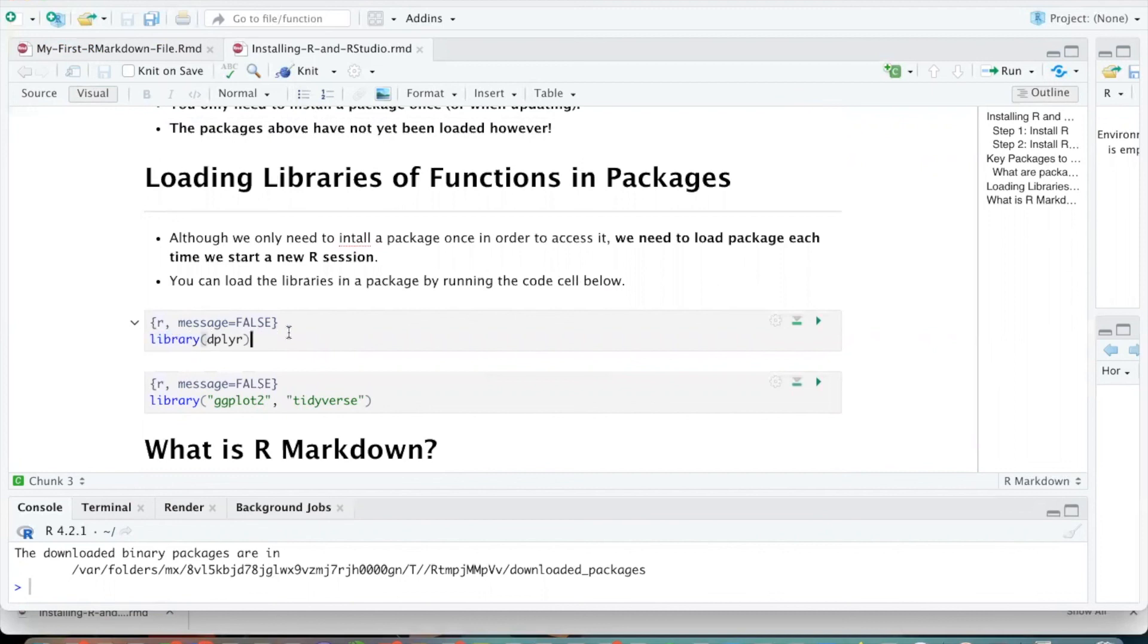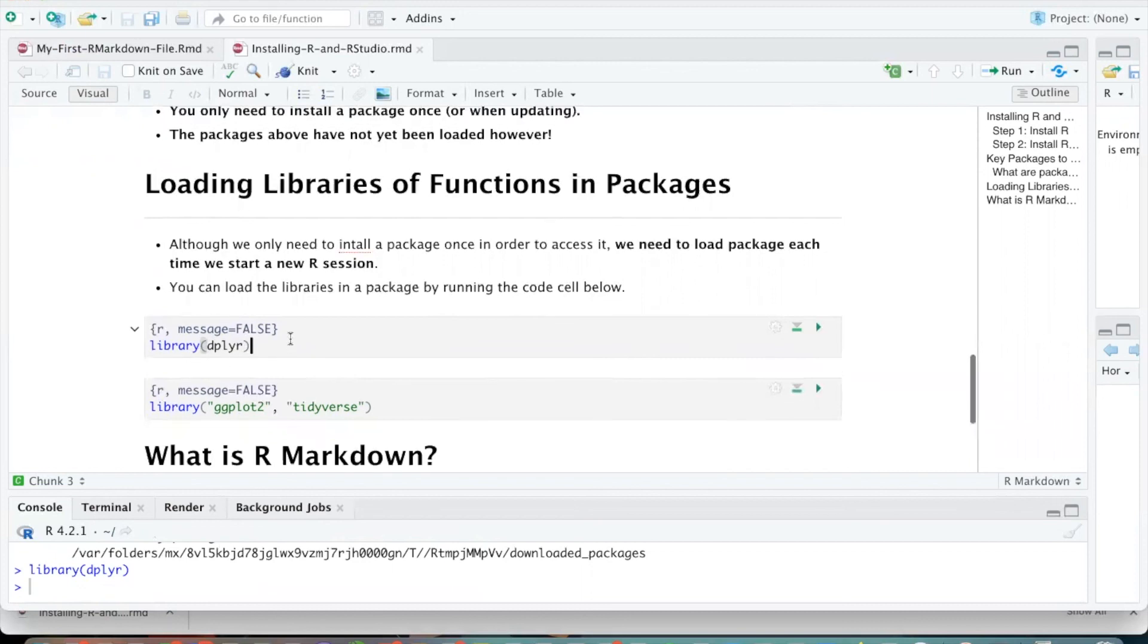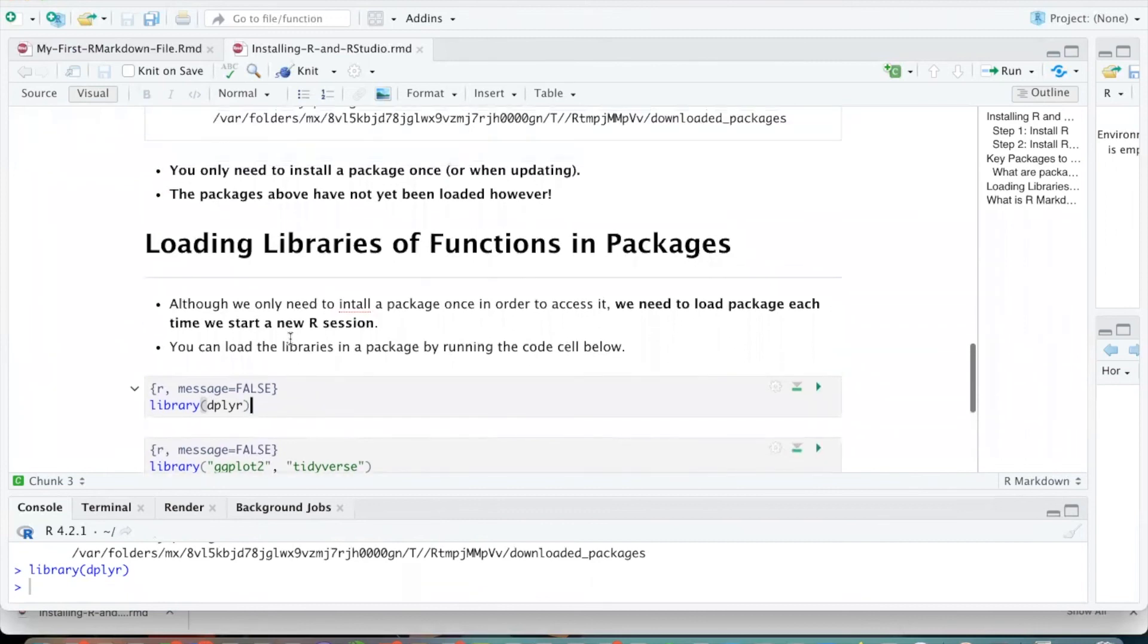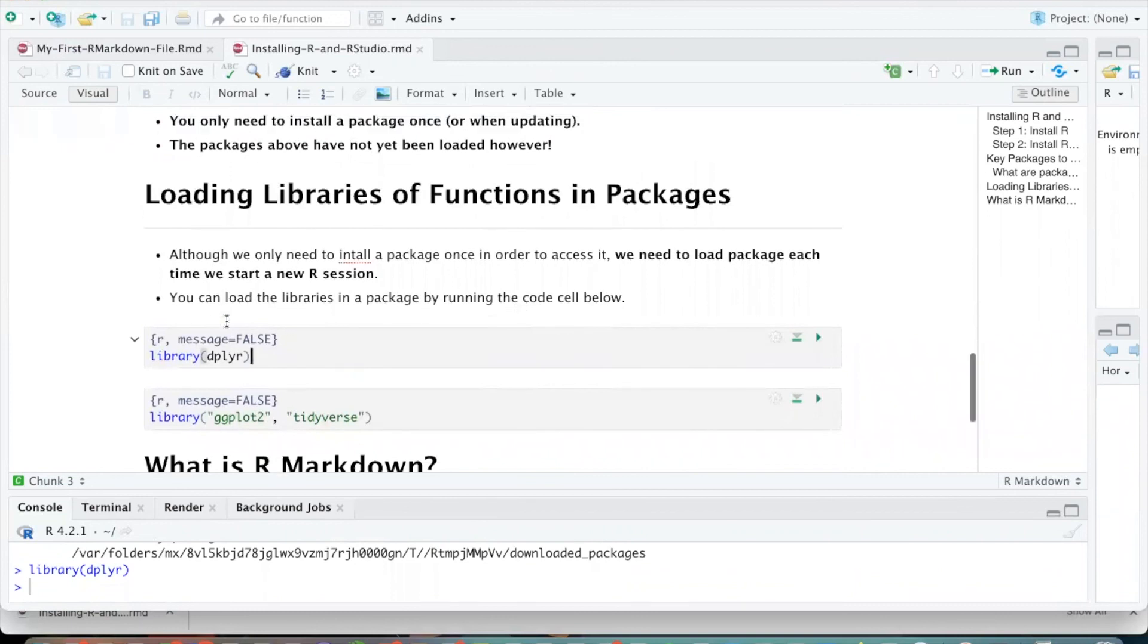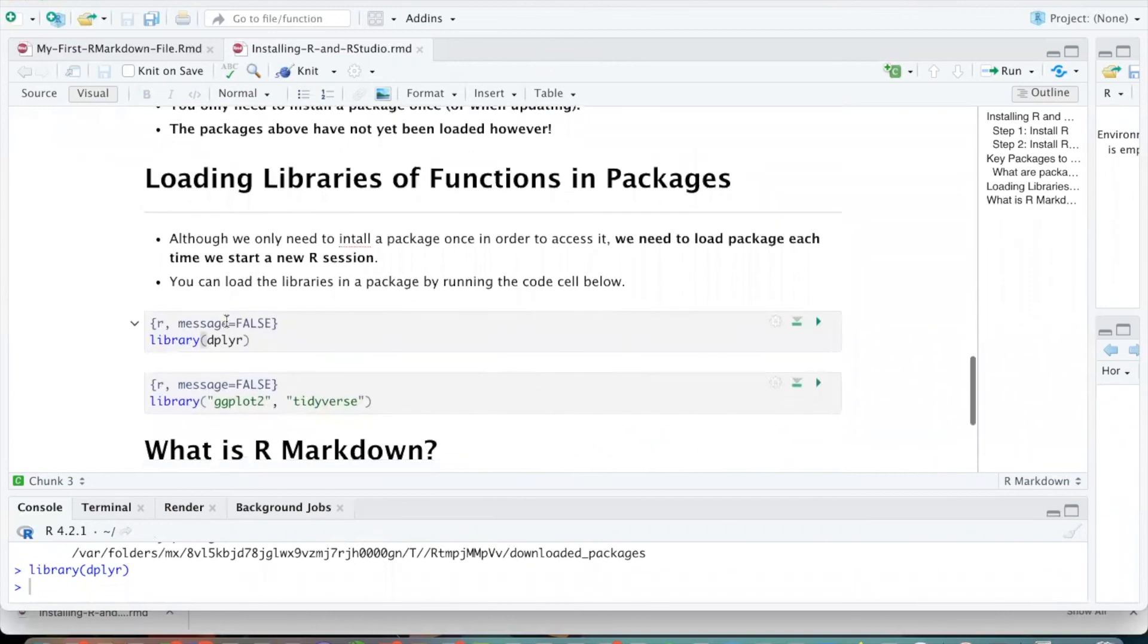So every time I open up a new session of R, if I want to use this package, then I need to just be sure I include this library command. And now this library has been loaded and I can use all sorts of functions and data sets that are built into this library over here. But as long as you're able to open and edit Markdown files for now, if you want to hold off on installing these packages, we can go through and install them together in class.